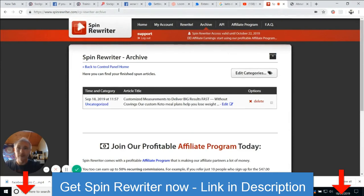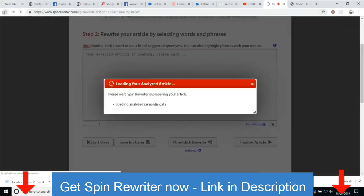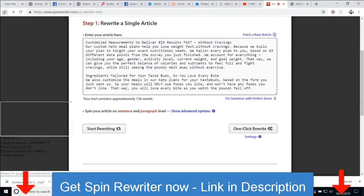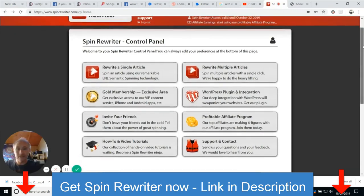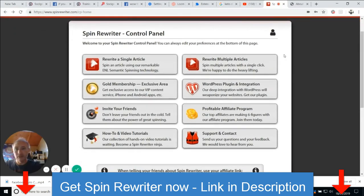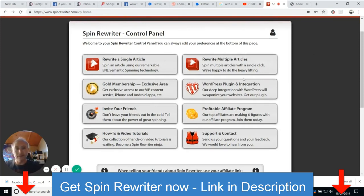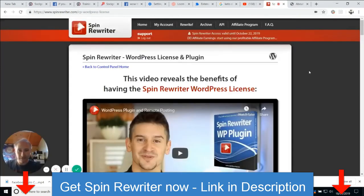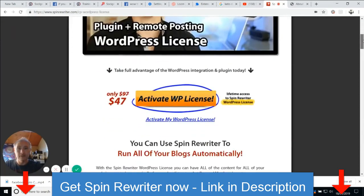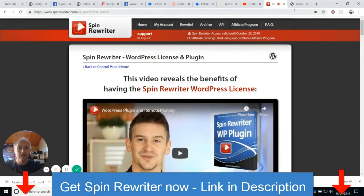It's a cloud-based software, and that's the reason why when I was clicking on that particular thing you noticed it was going into the system again. This is the WordPress plugin integration. Basically this video will explain to you how exactly it works and how you can install it.